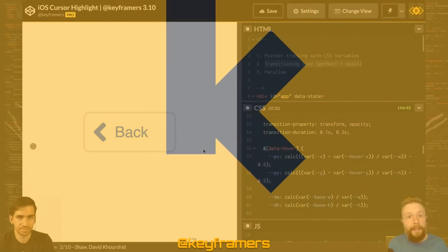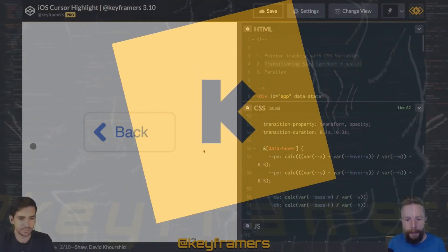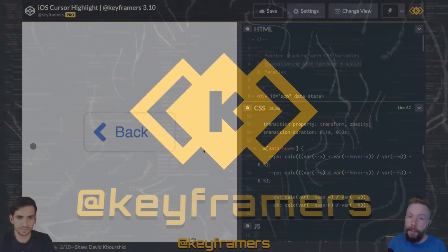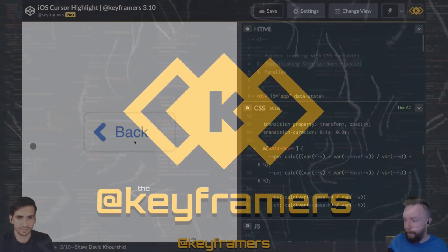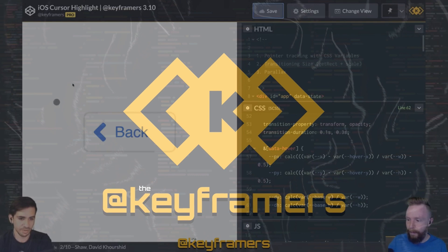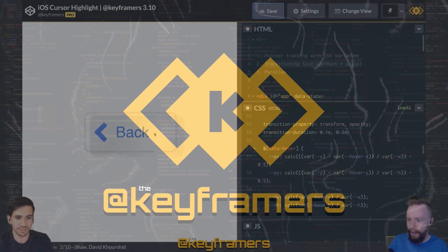Hola, Anamigos, and welcome to Keyframers. I'm your host, Stephen Shaw. And I'm your host, David Corsheet.